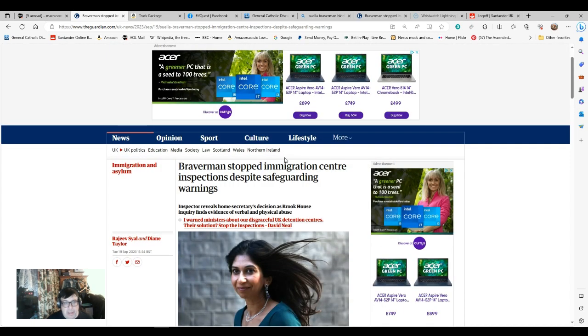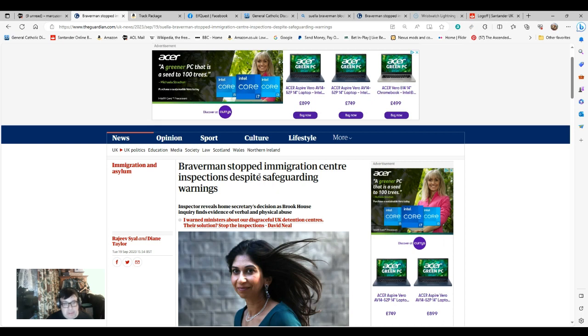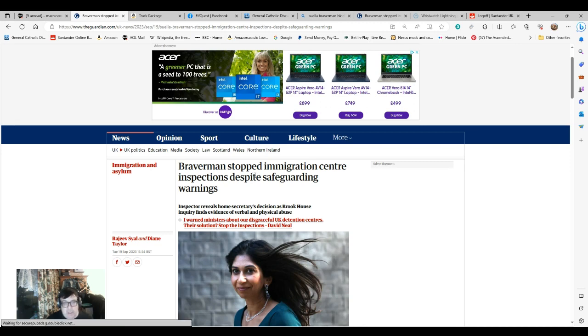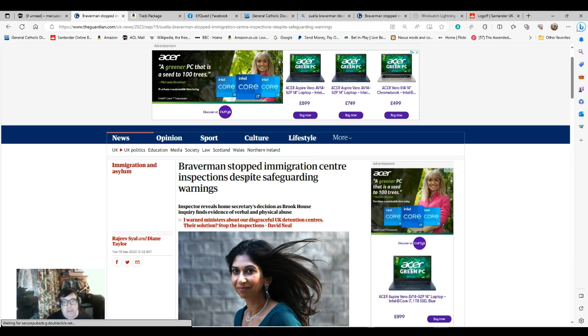As a follow-up to my earlier report about the abuse of those detained at Brookhouse, here we see The Guardian reporting on Suella Braverman's response to it. Braverman stopped Immigration Centre inspections despite sight-guiding warnings.